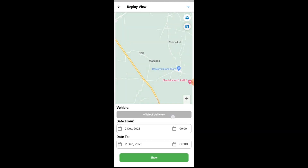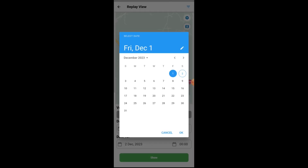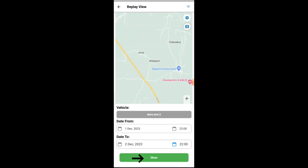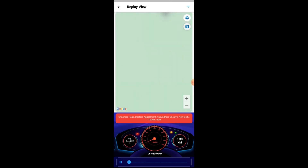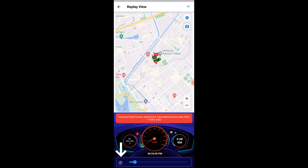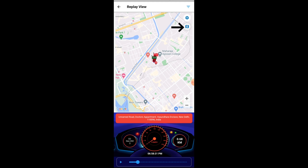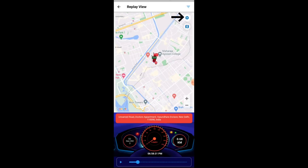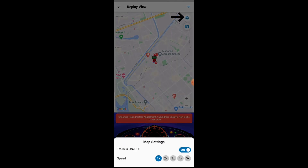Users can select the vehicle and time period from the menu and click on the show results button to view the replay view of the vehicle. The play button needs to be clicked. Users can also select the type of map settings and the speed of the replay view.